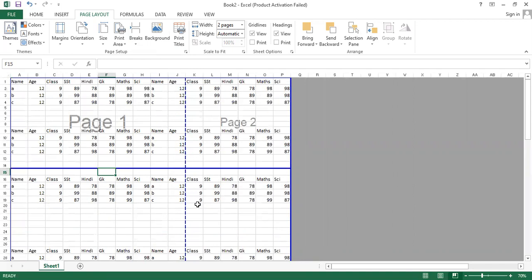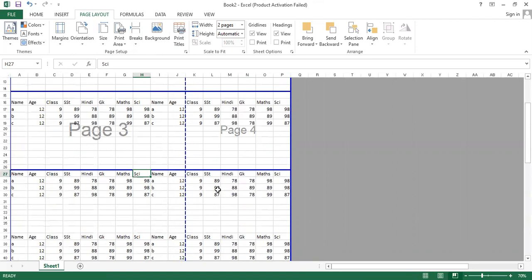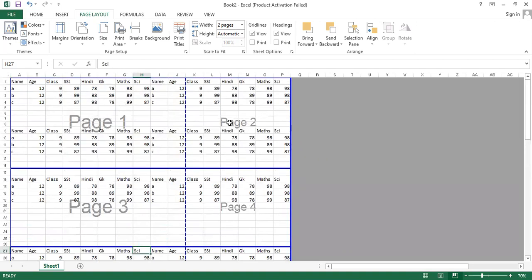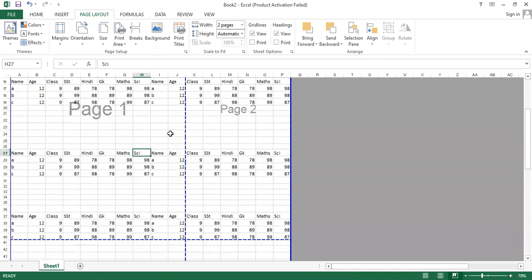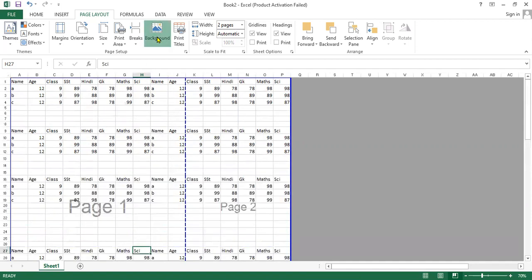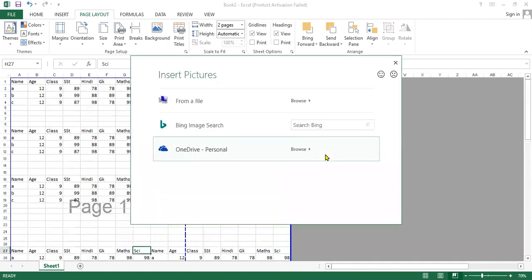You can also click on another location and insert a page break there as well. If you want to reset all page breaks, click on Remove Page Break or Reset All Page Breaks, and it will revert back to the previous view.